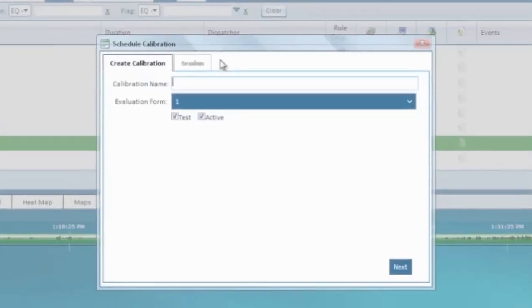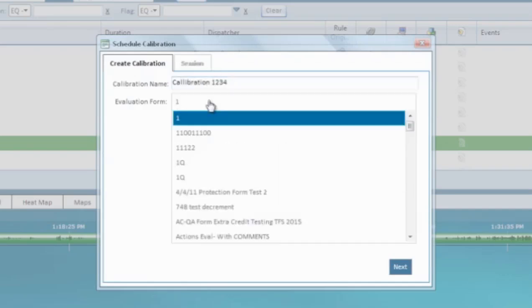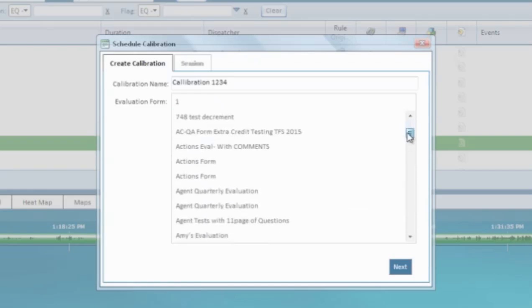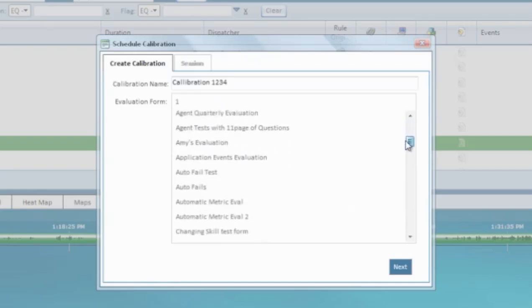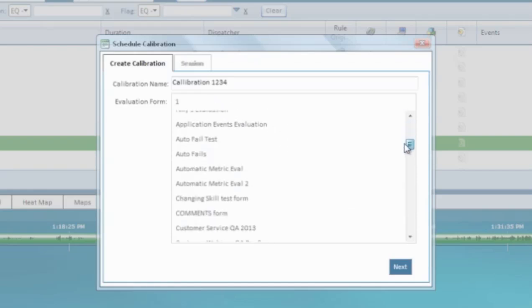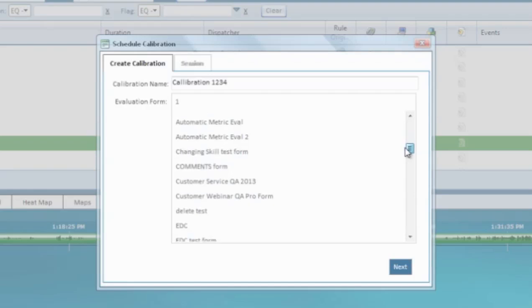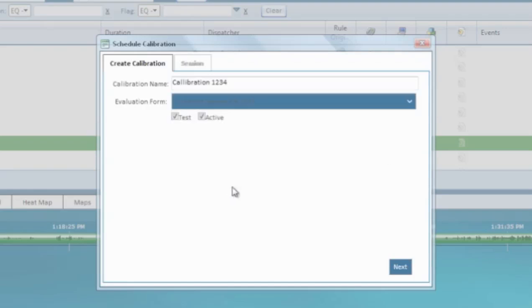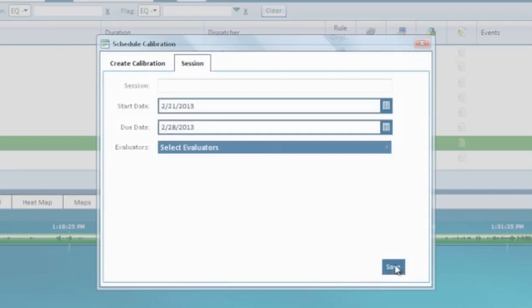The schedule a calibration wizard will pop up. Now name the calibration and choose the evaluation form that will be used. Then click next.